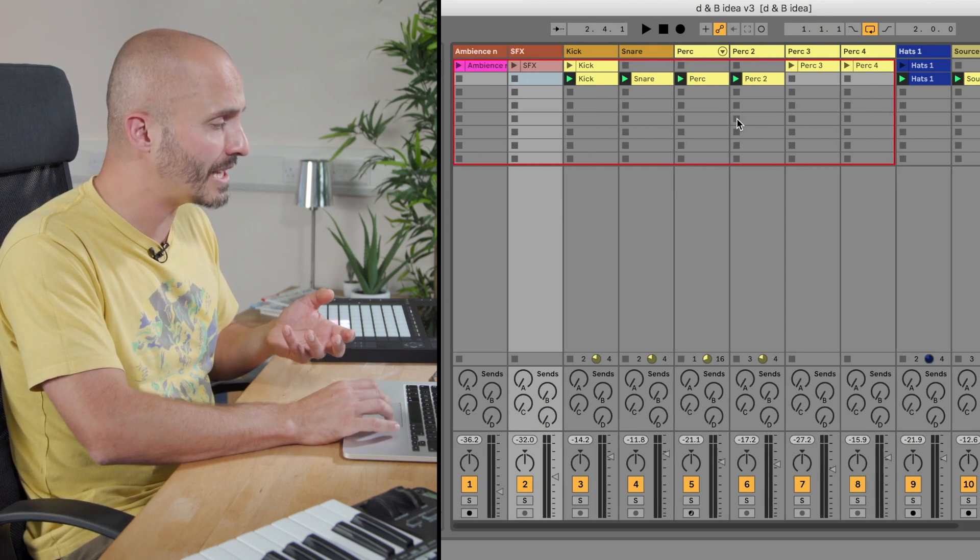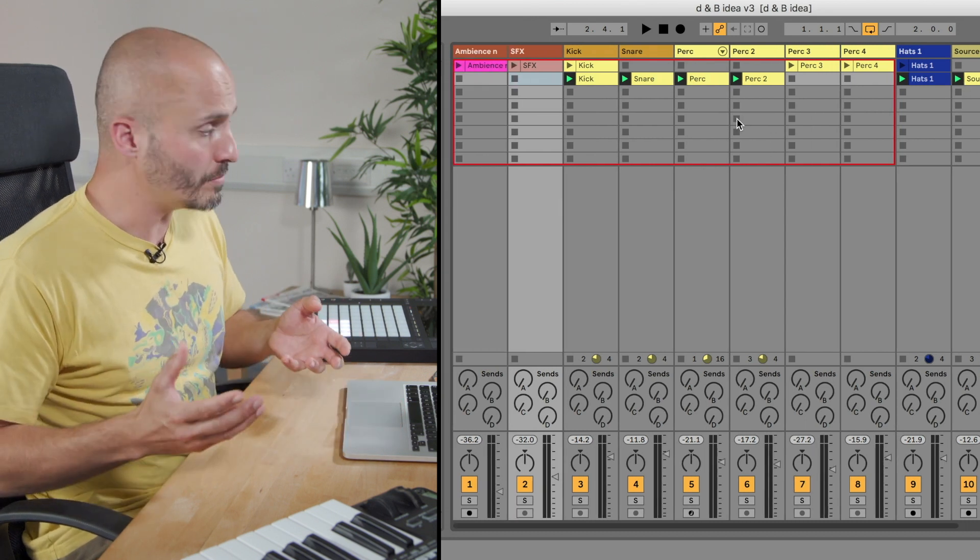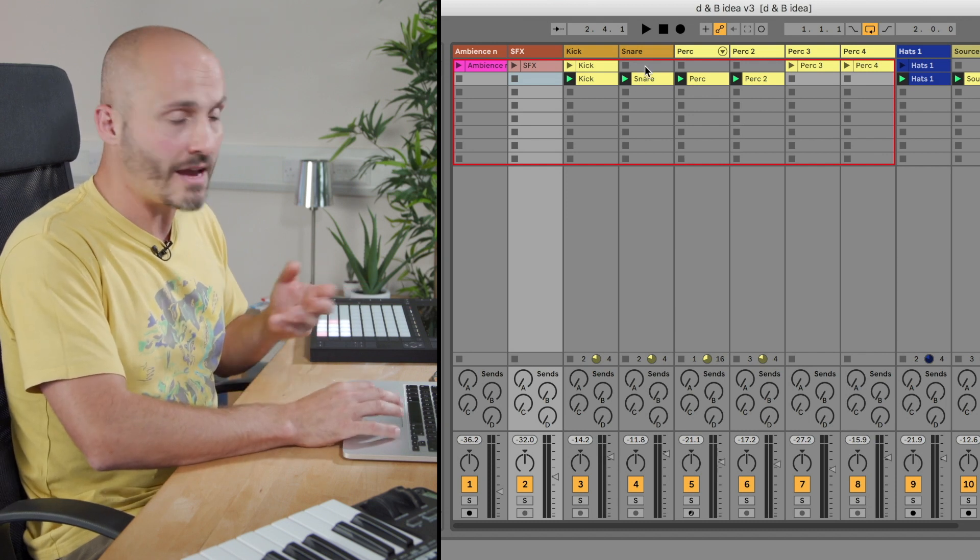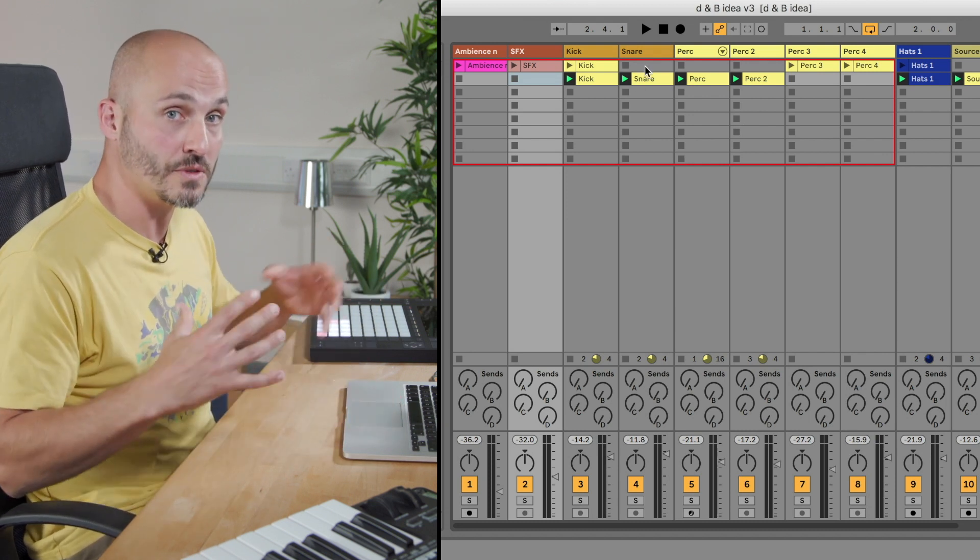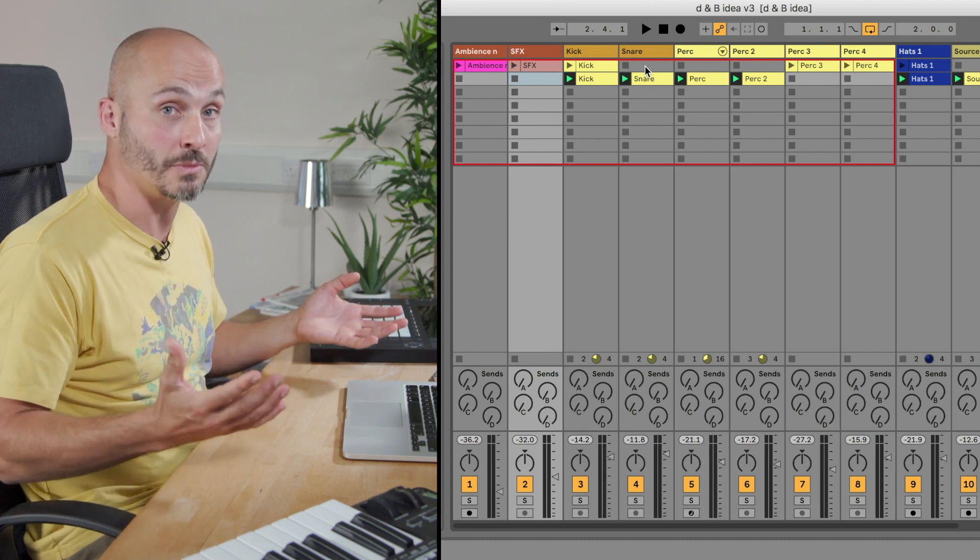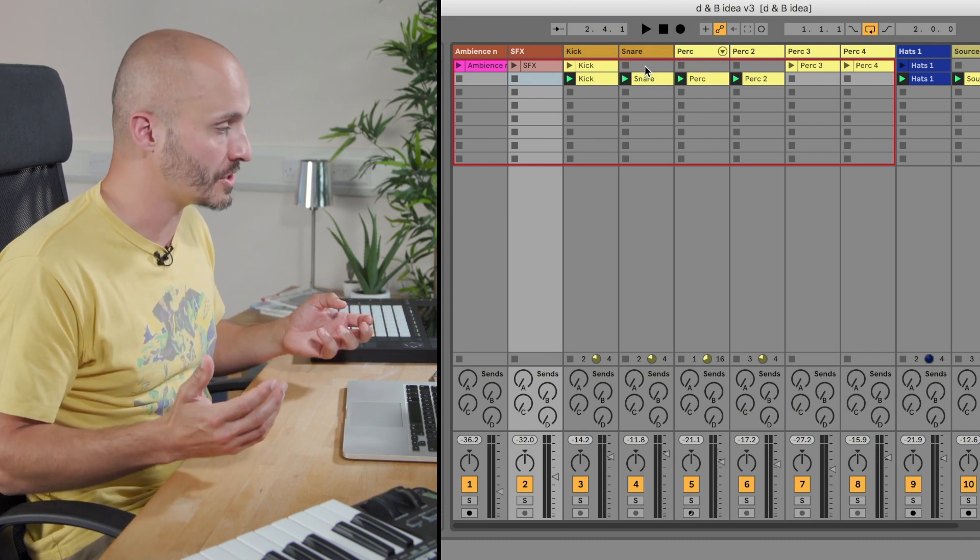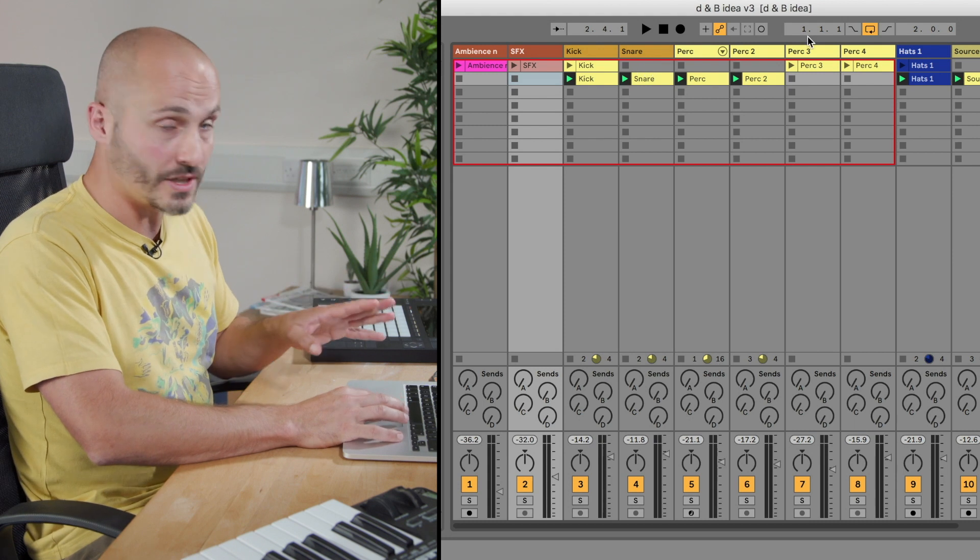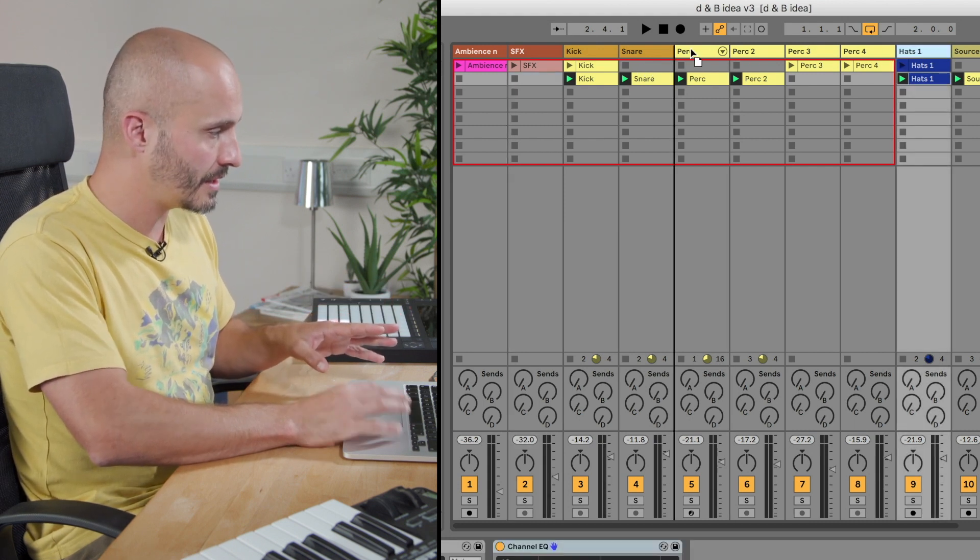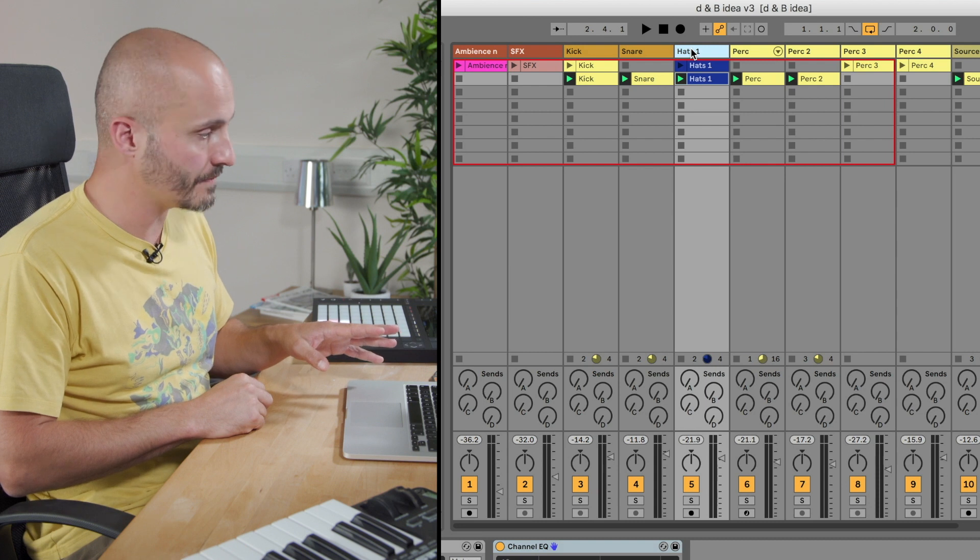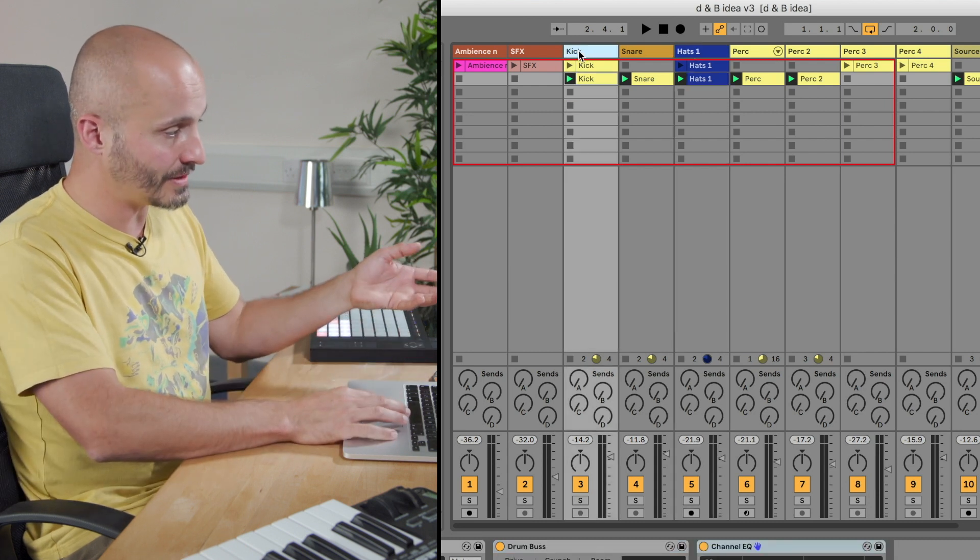So the first thing that I might want to try and group might be my kick, snare and hi-hat. Basically I can treat those sounds as a whole because they're essentially going to be my drum kit in this situation. So first visually to make this a bit easier I'm going to grab my hi-hats and plunk that next to my kick and snare.